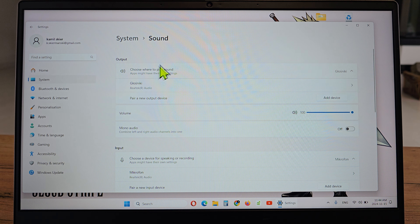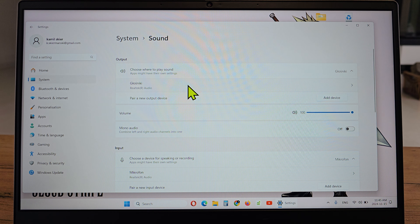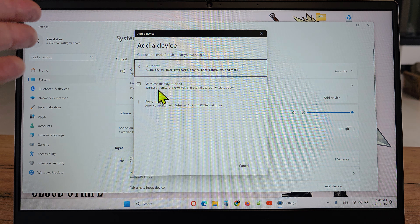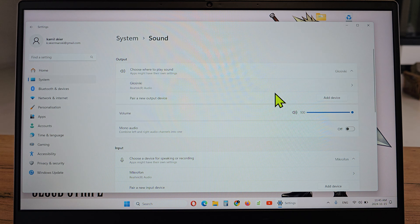There is a first option where you choose where to play sound, so apps might have their own settings. You can choose from whatever you want — like the speakers — or you can pair up a device such as Bluetooth, wireless, or anything else, and from here you choose where you want to play the sound.